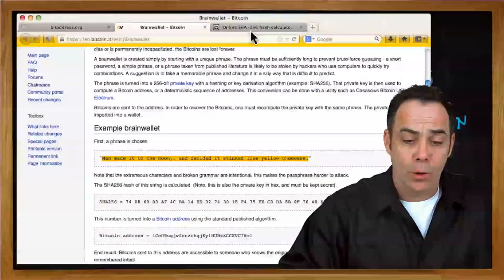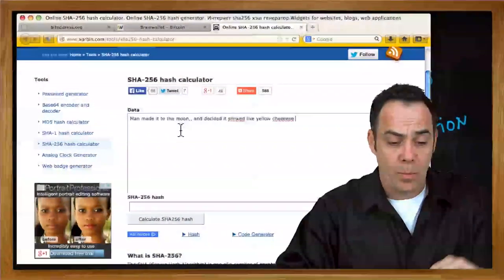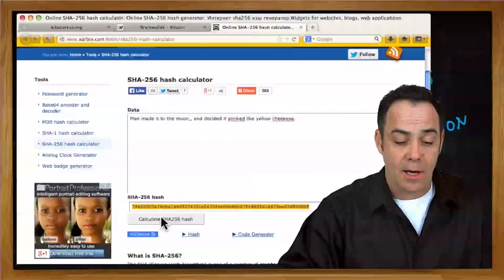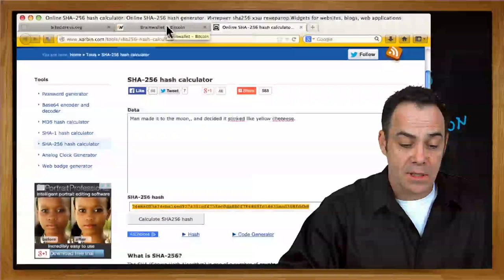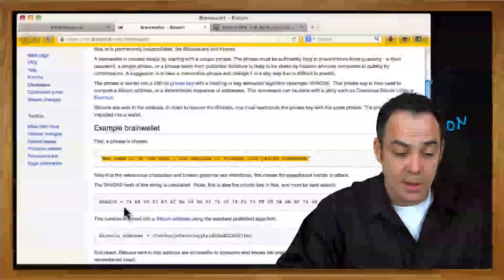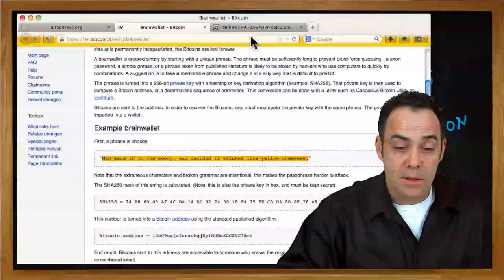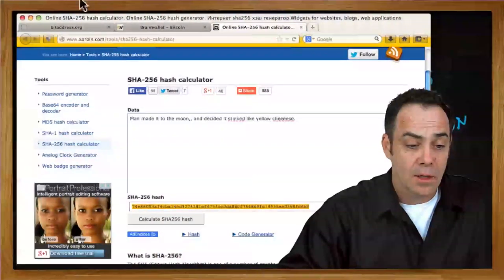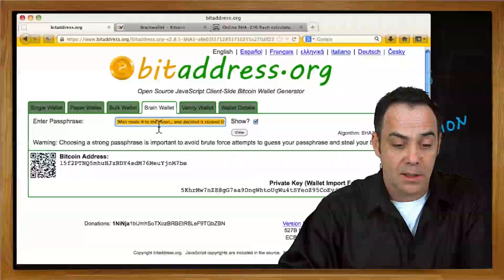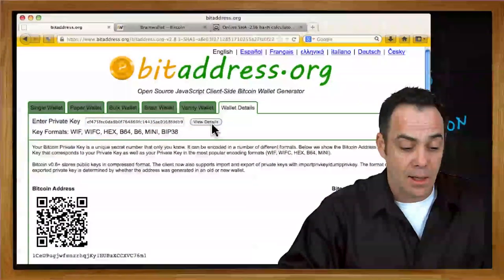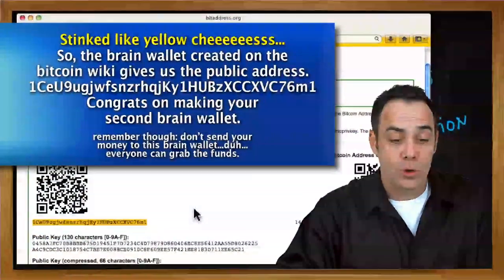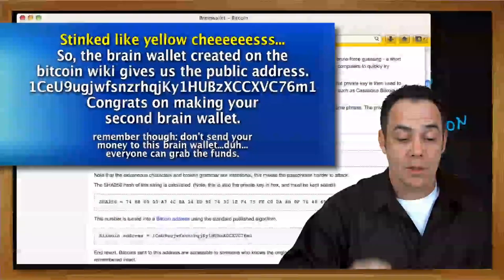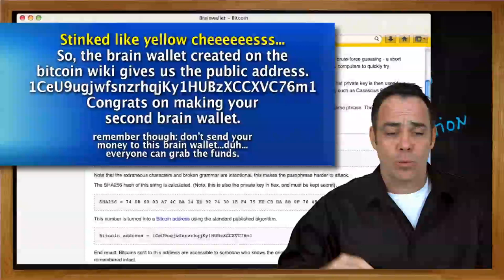Let's try it out. We copy that without the quotes and we go to our online SHA-256 calculator, paste that, and now hit calculate SHA hash. And indeed that number down there is the same one, 74E86 and ending with a B9 is the same one that they've got here. Now we can take that number, this big SHA-256 hash, and we can stuff that into our private key over here in wallet details. And view details, and we get this address, 1CEU9UG, and indeed that's the exact same one that they're using in the example.